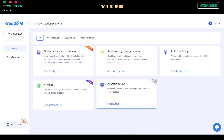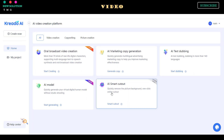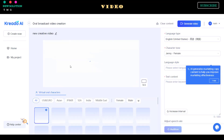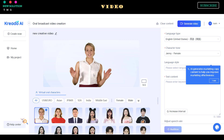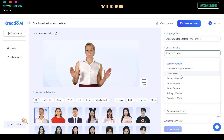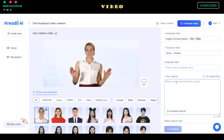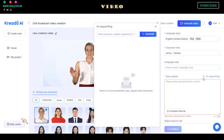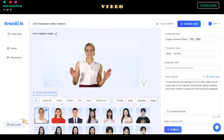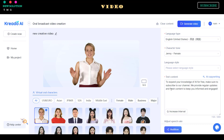First, let's try their AI video and avatar generator. Go to the AI tool dashboard and select the oral broadcast video creation menu. Select your language, voice character tone, and language style. You can use their AI copywriting for generating text content for your video. In this example, I will use my own text. After that, click the audition button to listen to the audio results. To expand your knowledge of AI for free, make sure to subscribe to our channel. We provide regular updates and fresh content to keep you informed and engaged.